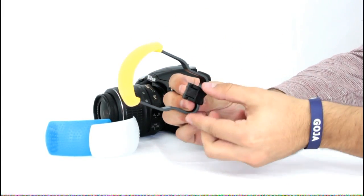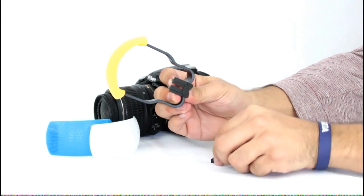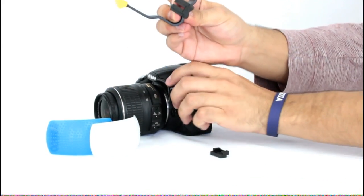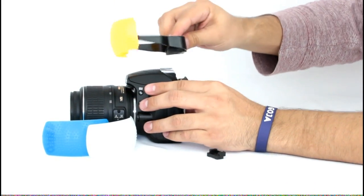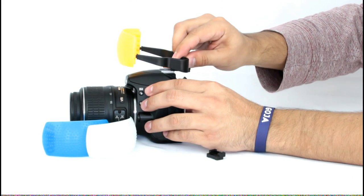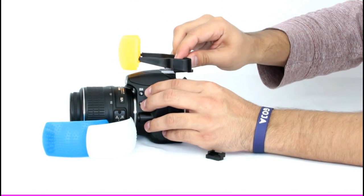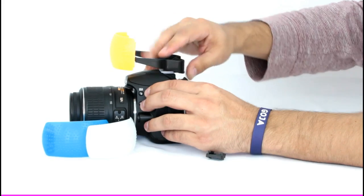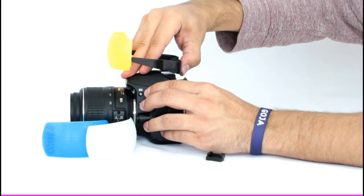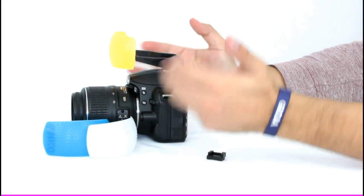Once snugly inserted, you must remove the protective cap on the bottom of the hot shoe mount. Once this is done, you can easily attach the hot shoe mount to your camera. Now you're ready to use your flash diffusers.